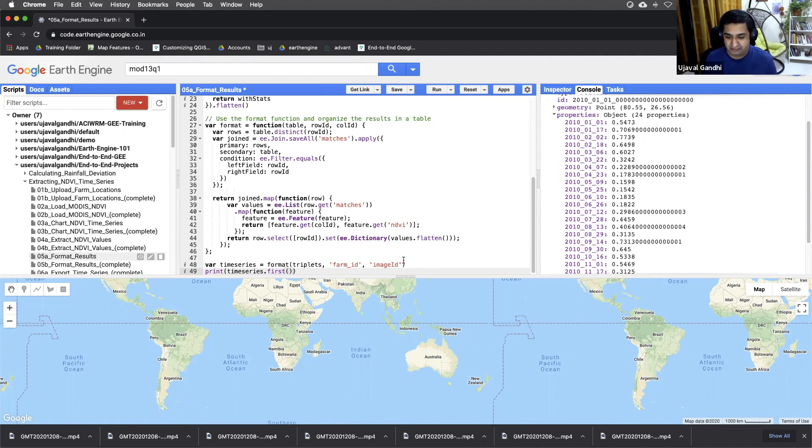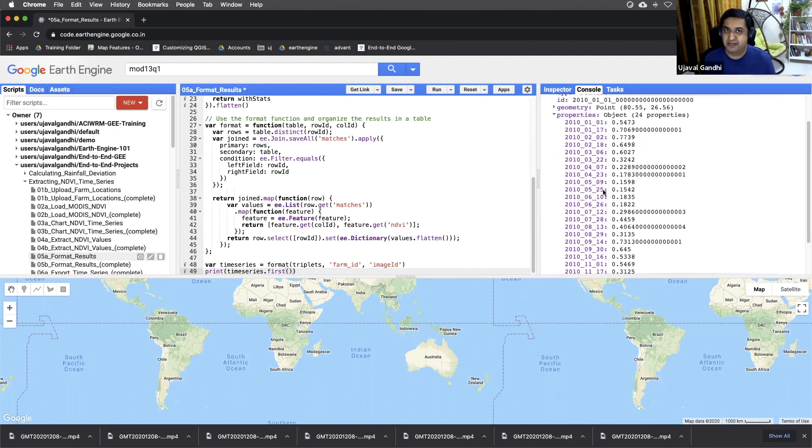You can change this order to give image ID and farm ID. And then for every image, you'll have the different farm IDs. And you can reformat the table in any way you want.